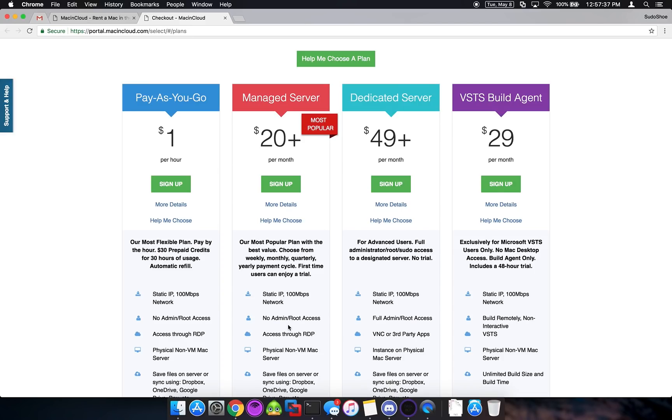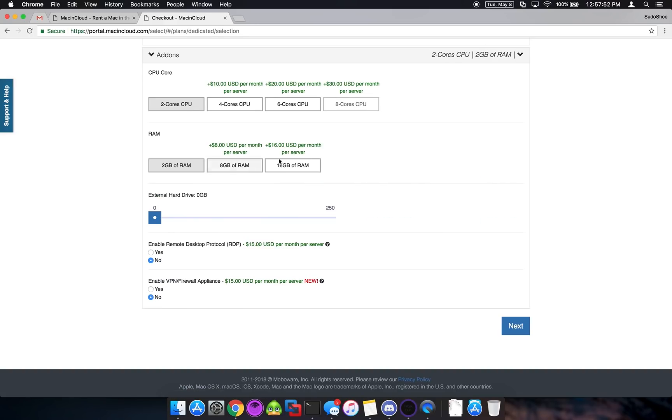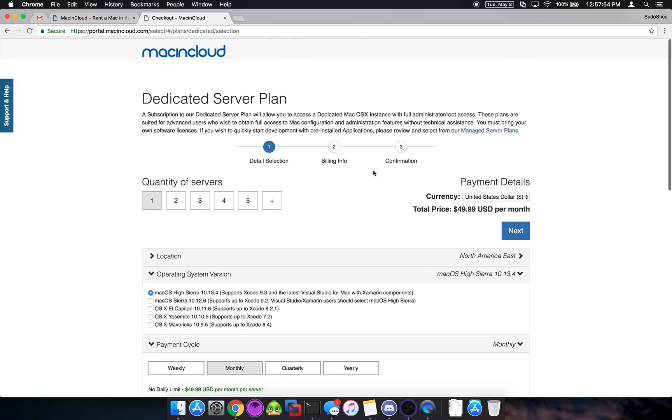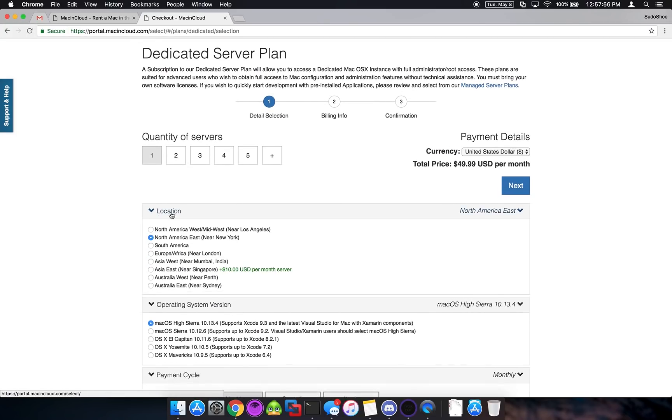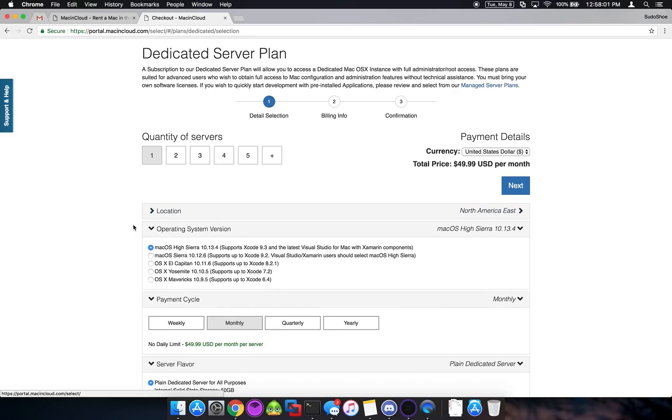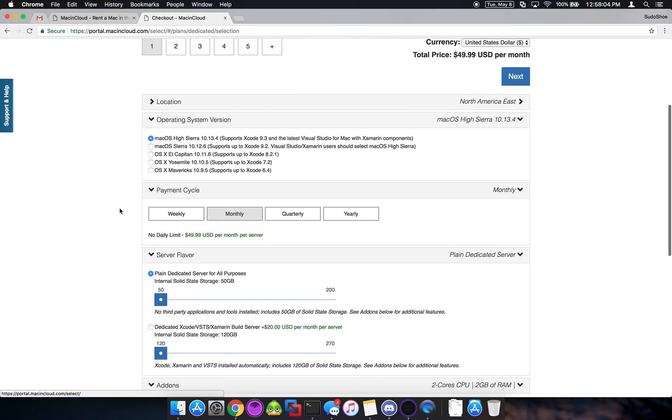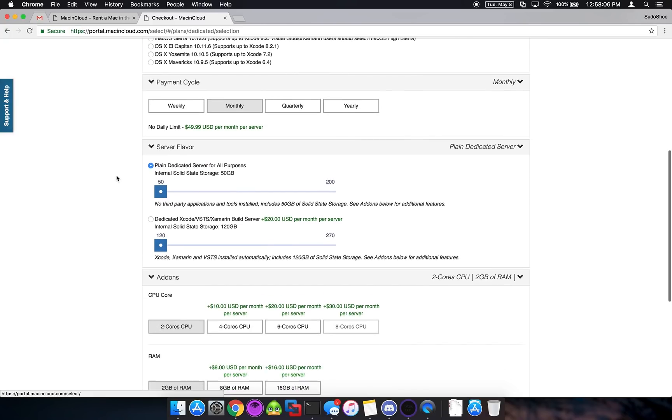I believe you can contact Mac in Cloud and have them do all that for you if you want to install something third party. But for the sake of this video and just because I would prefer to have a dedicated server I'm going to go ahead and choose that. So we're going to click sign up over here. And as you can see if we go up to the top here, our location is North America East New York which is the one we want. So we're going to have that selected. I'm going to do Mac OS Sierra. We're going to pay monthly.